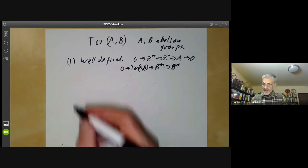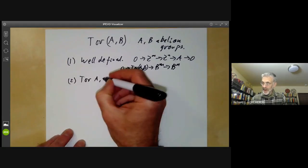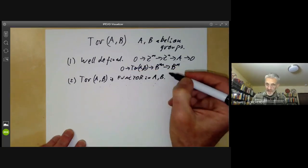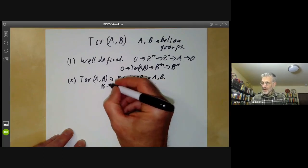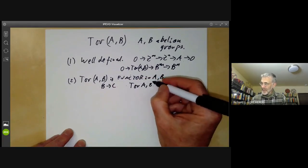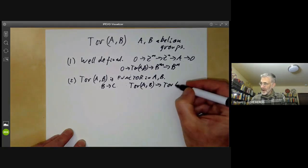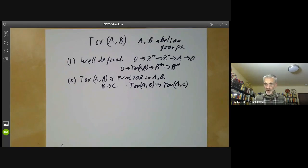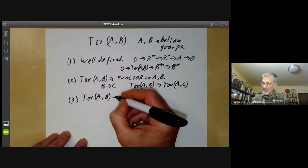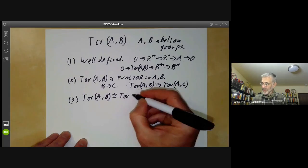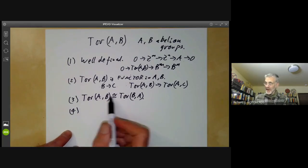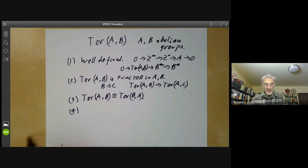Secondly, we want to show that Tor(A, B) is a functor in A and B. This means that if we have a homomorphism from B to C, then this induces a natural homomorphism from Tor(A, B) to Tor(A, C), which behaves nicely with all the usual categorical properties. Third, Tor is symmetric in the sense that there's a natural isomorphism between Tor(A,B) and Tor(B,A). We calculated this for finite abelian groups and now want to check it for all groups.